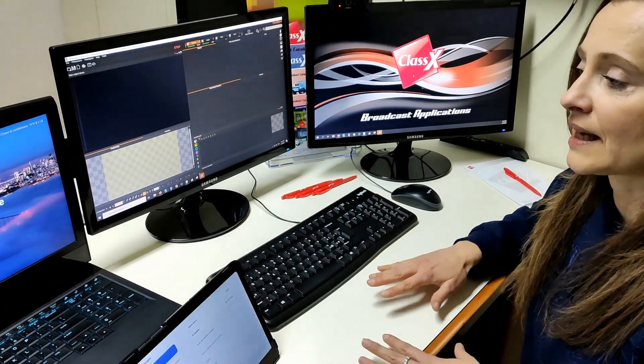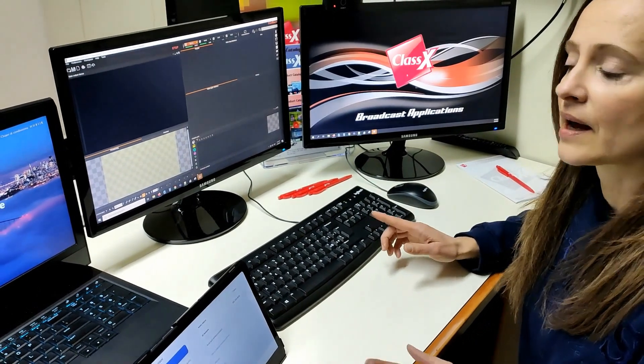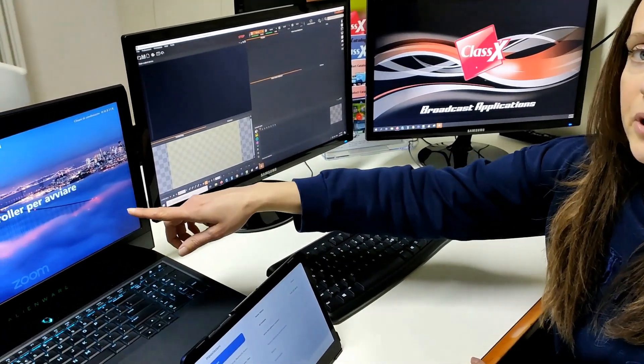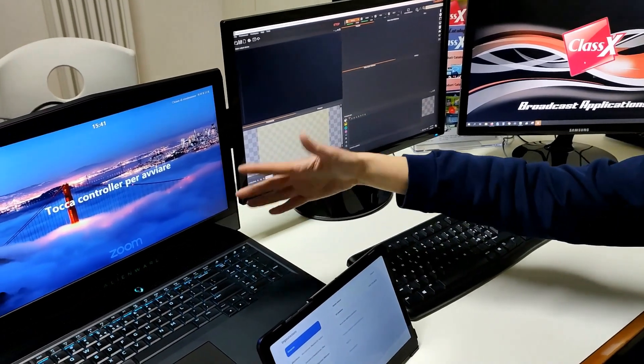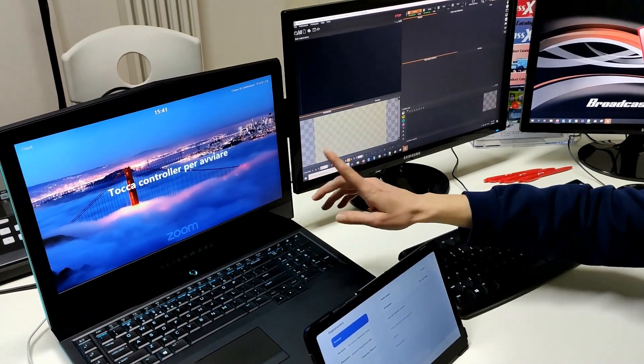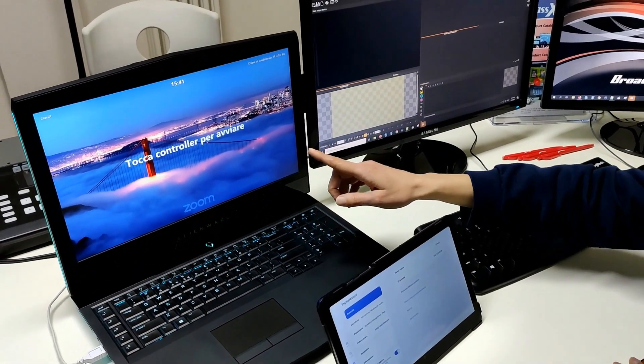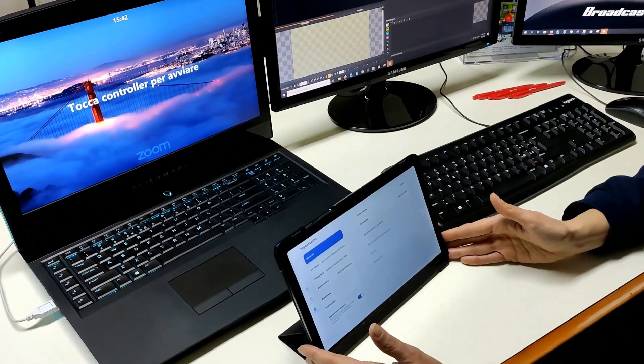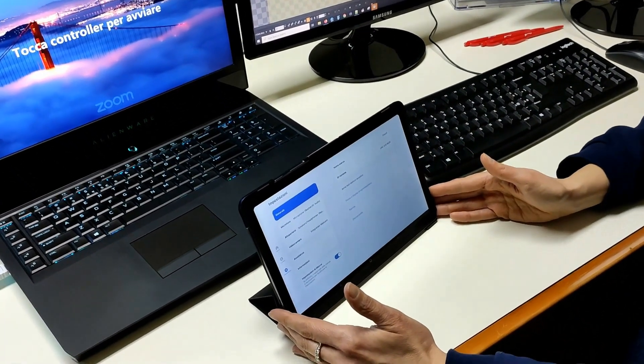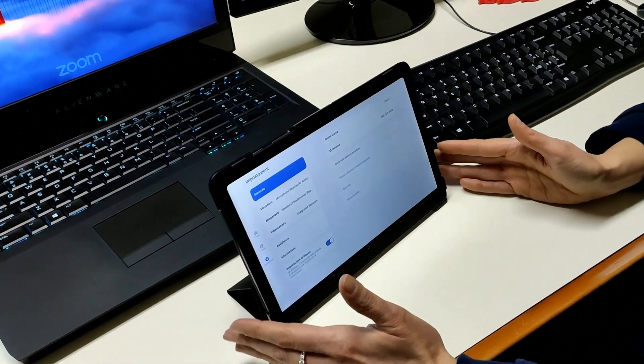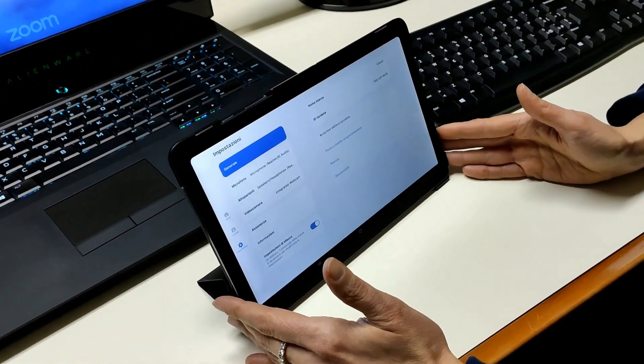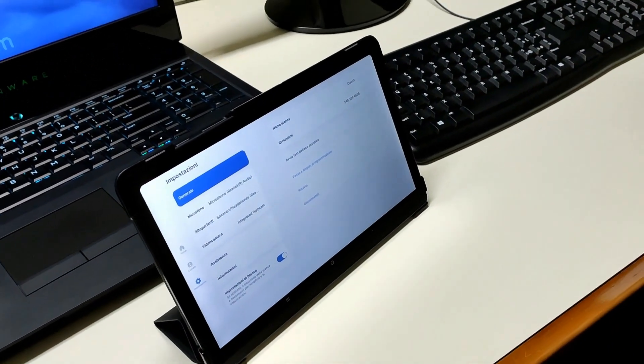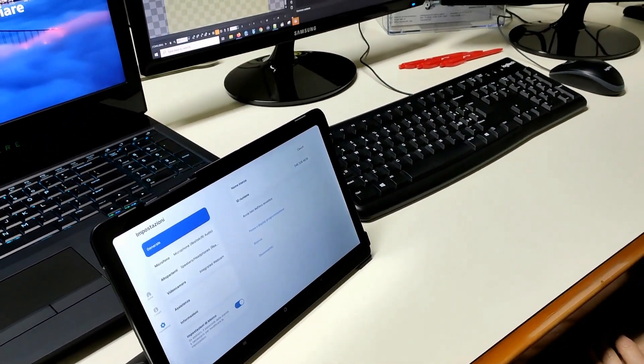In the same local network I have connected this laptop which can also be a server which will run Zoom Rooms. And then here we have the controller of Zoom Rooms because it's on a separate device. So this is all connected to the same local network.